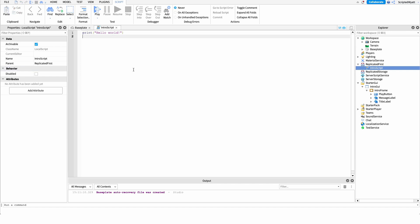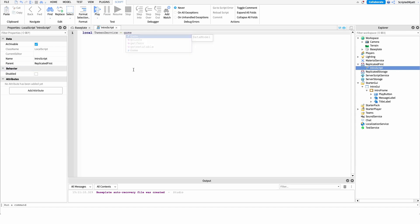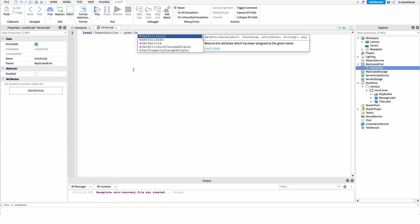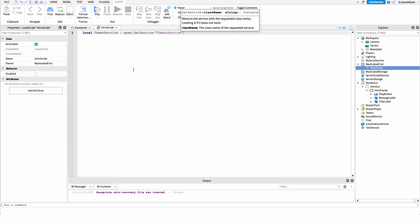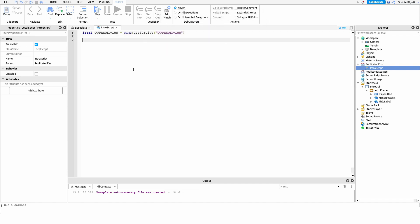The first thing I'd like to do inside this script is grab a reference to TweenService, which allows us to make different animations. We'll say: local TweenService = game:GetService("TweenService"). We'll have a reference to that to use later on for all of our different tweens and animations.